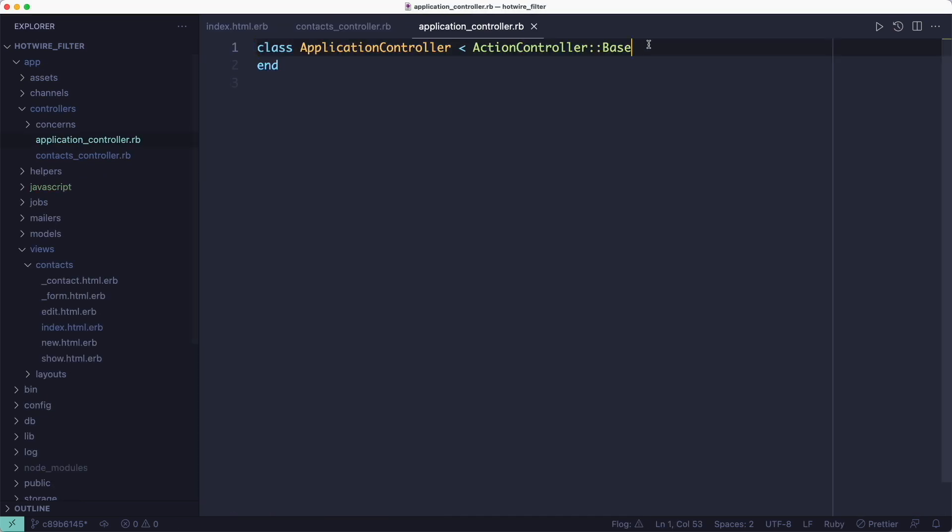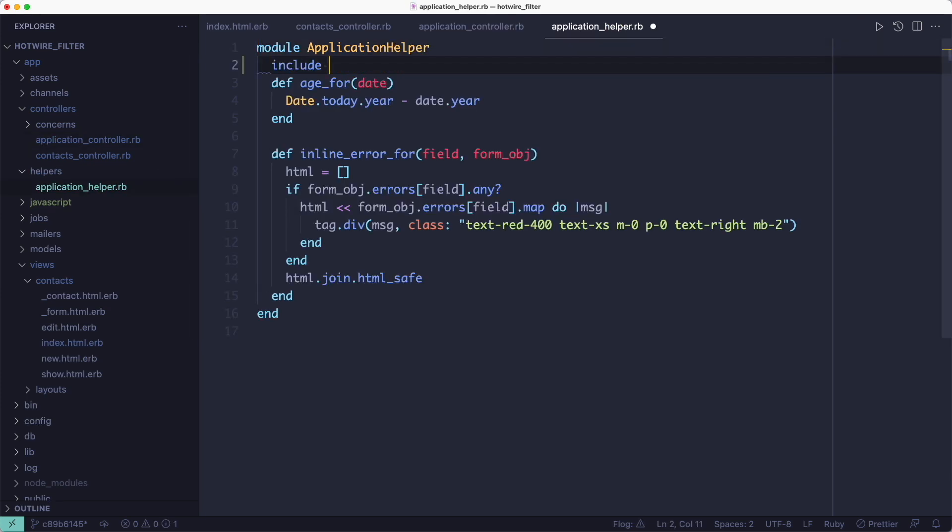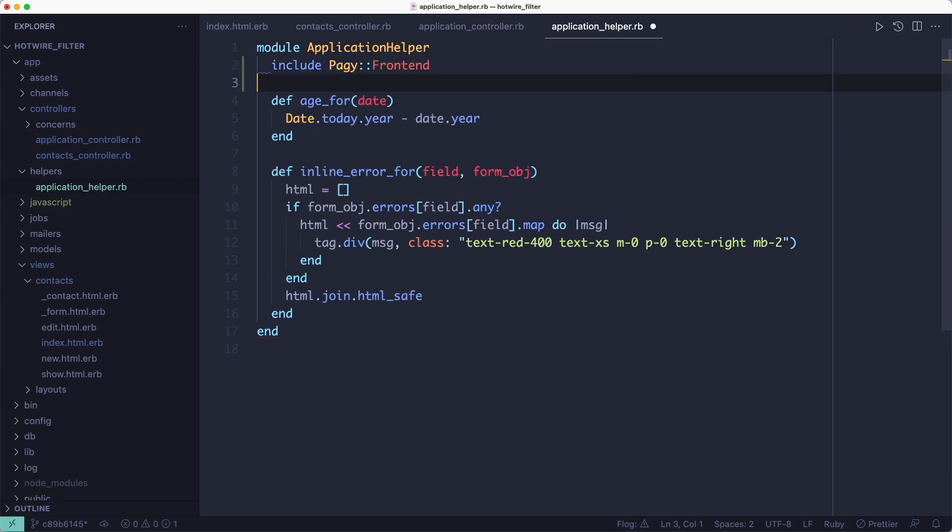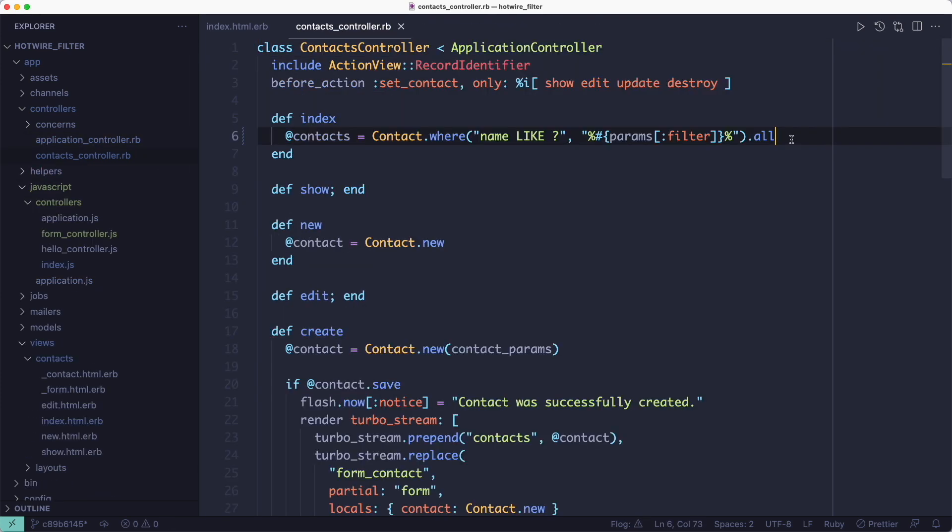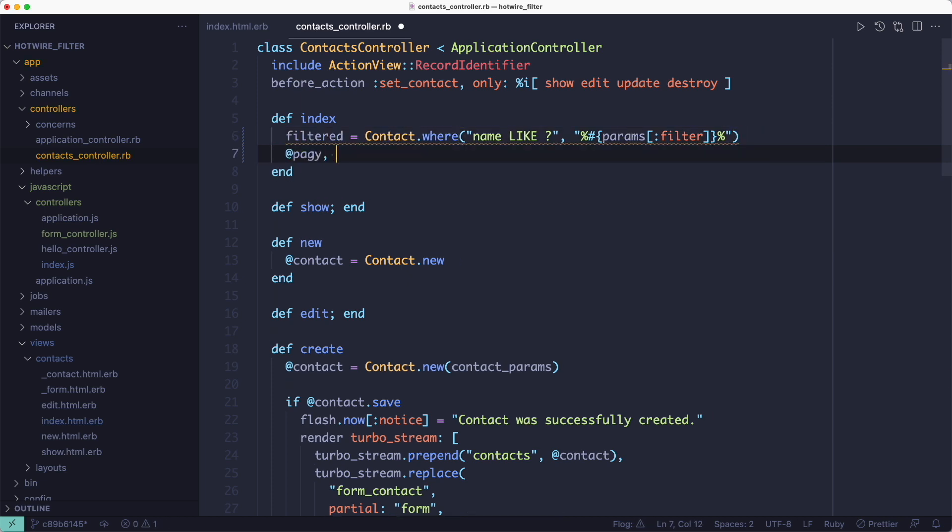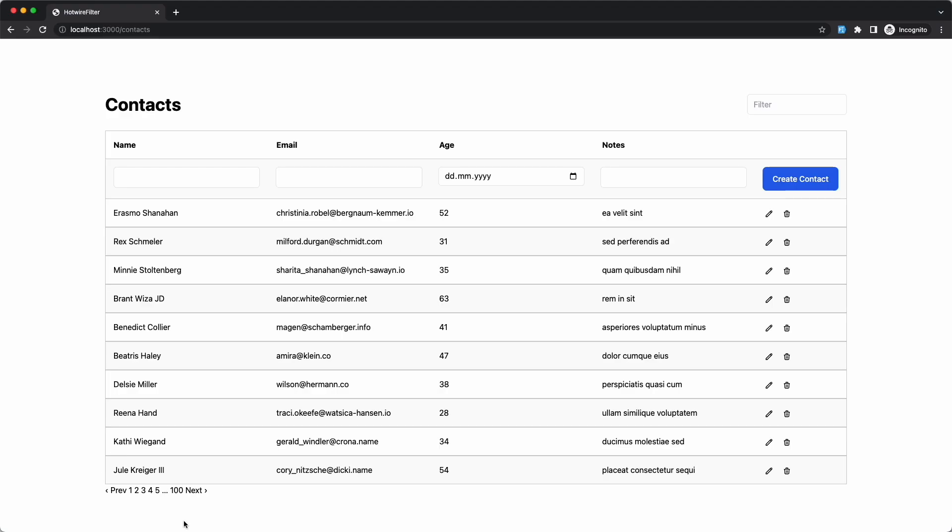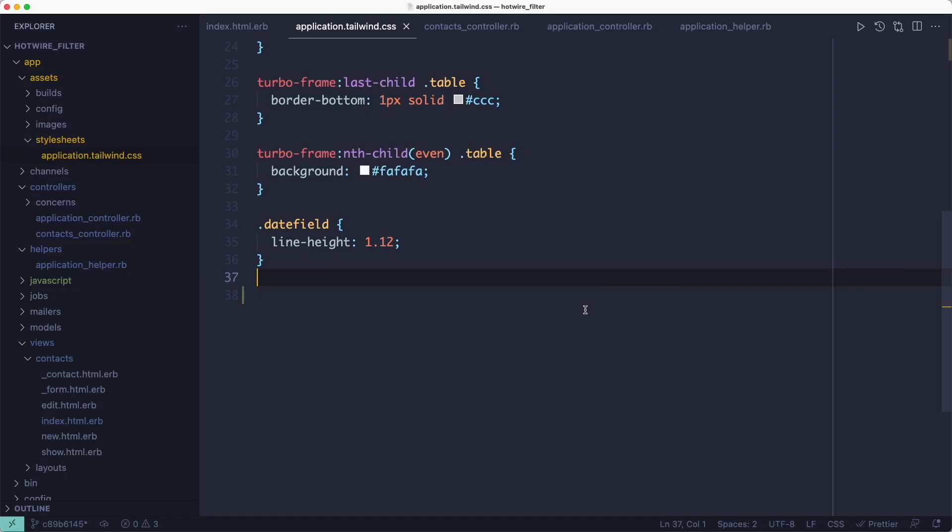The pagy gem makes it easy to add pagination. We simply include the modules in both the controller and the helper. And then on the controller side we wrap the records with the pagy method. And on the view side we can use the pagy nav helper to render the pagination links.